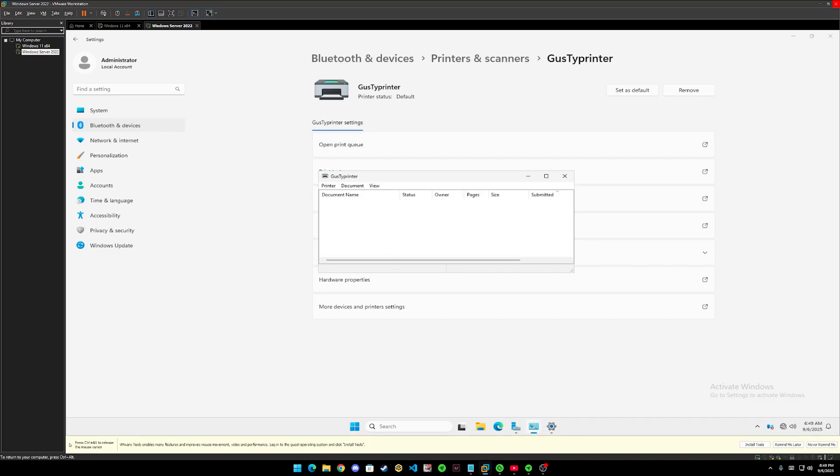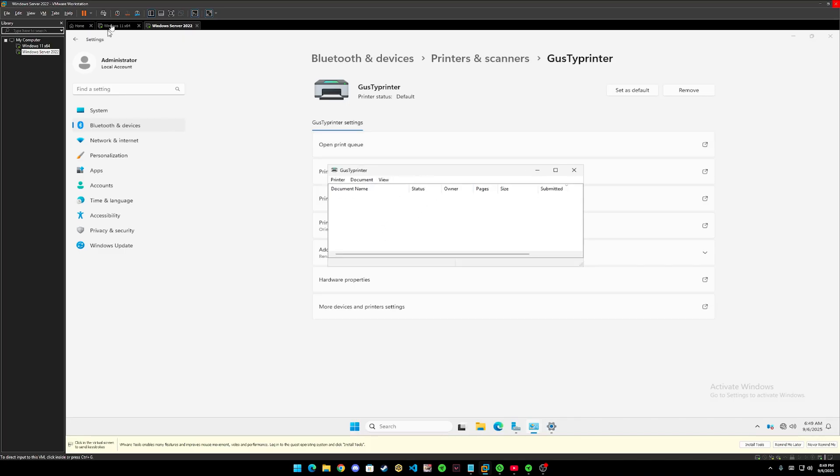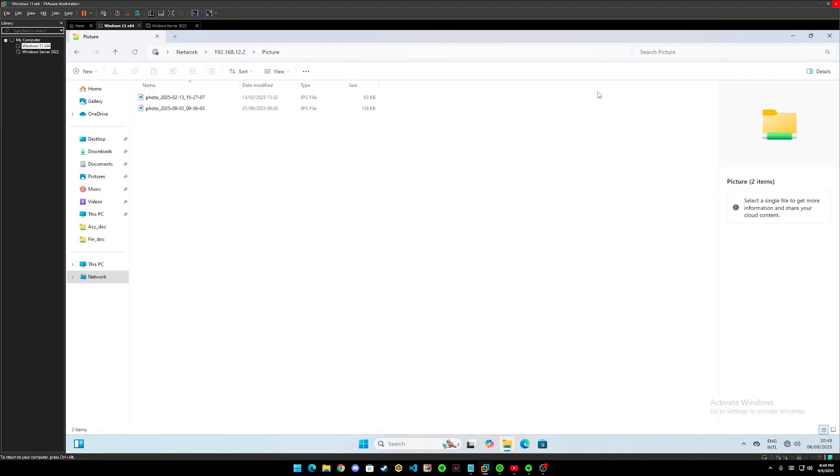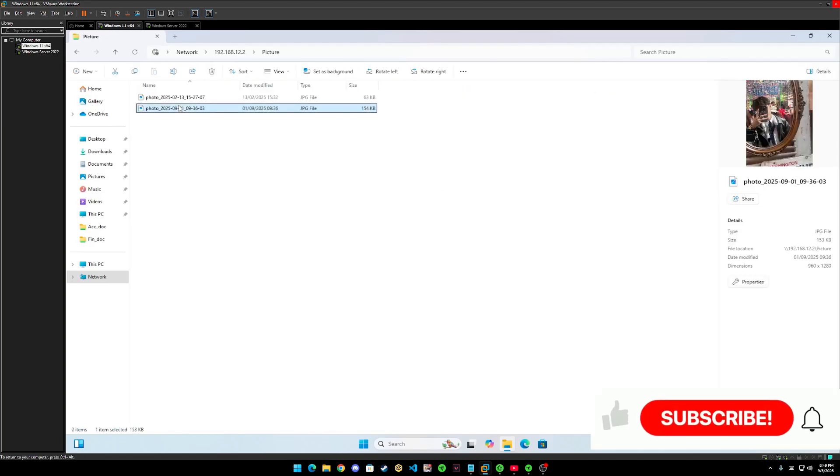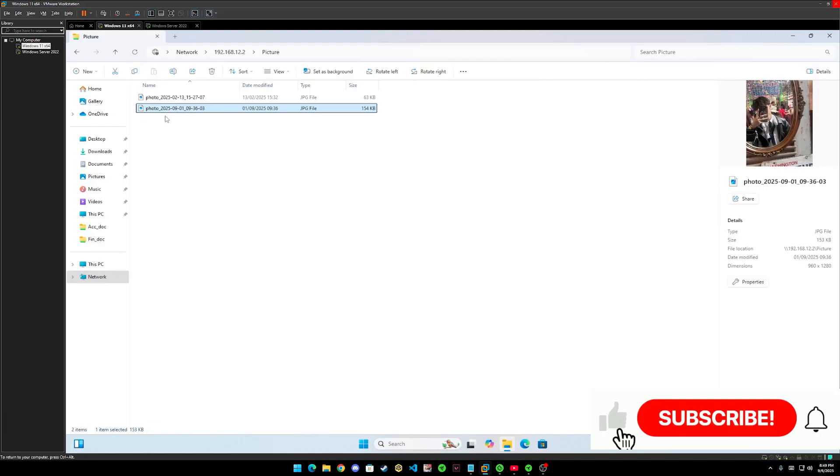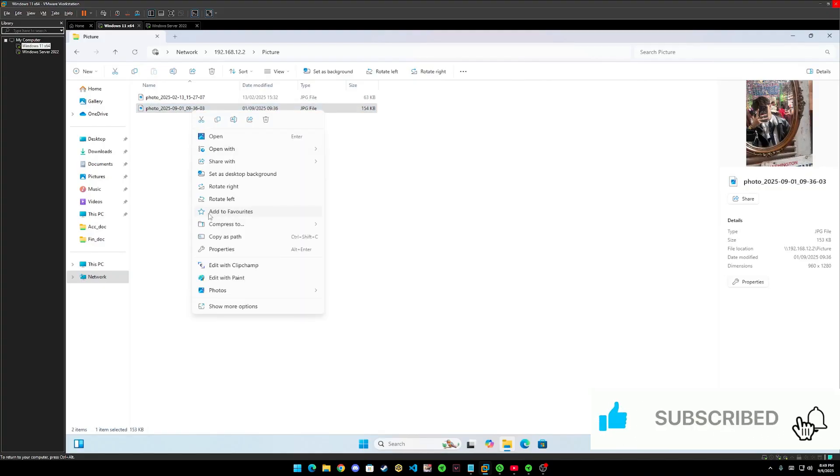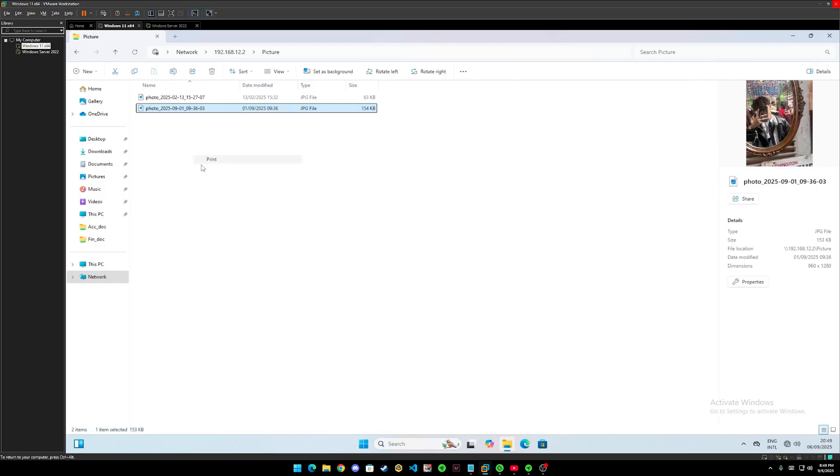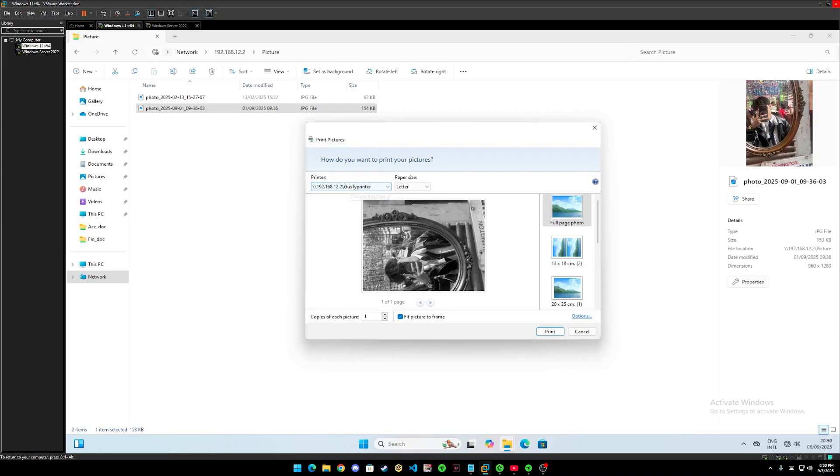Let me test it out. Let's go back to client window. Go into pictures. And test this picture. Show more options. And print it out. So this is the printer in Windows Server that we had connected from client window.